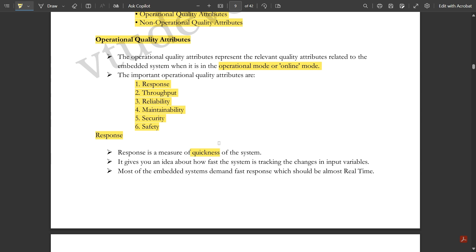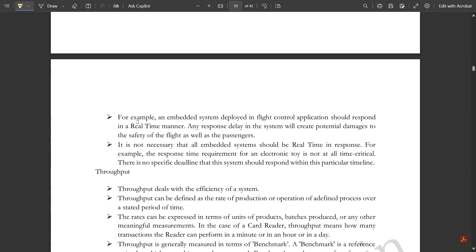Response gives an idea about how fast the system is tracking changes in input variables. Most embedded systems demand fast, almost real-time response. For example, an embedded system deployed in a flight control application should respond in a real-time manner — any response delay could create potential damage to the safety of the flight and passengers. However, not all embedded systems need real-time response; for an electronic toy, response time is not time-critical.